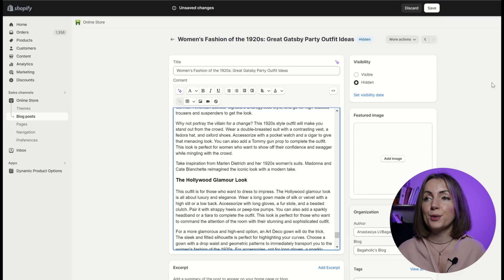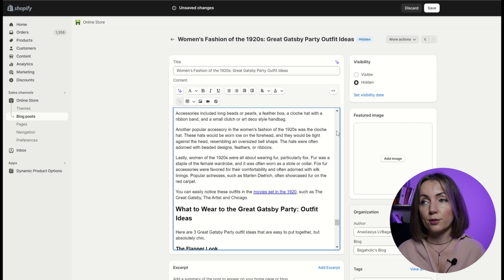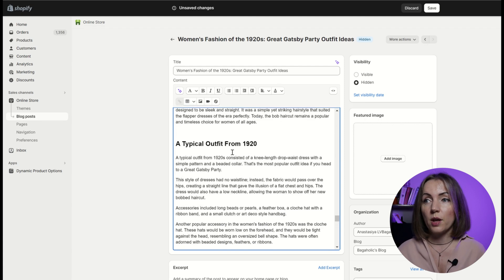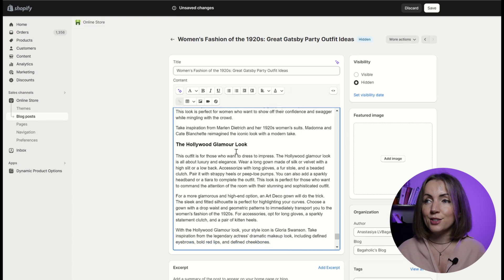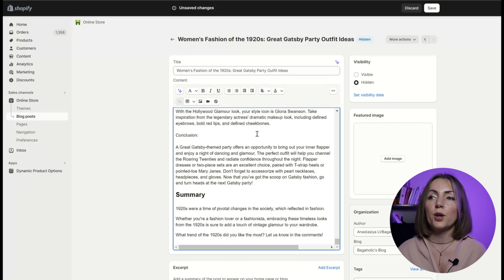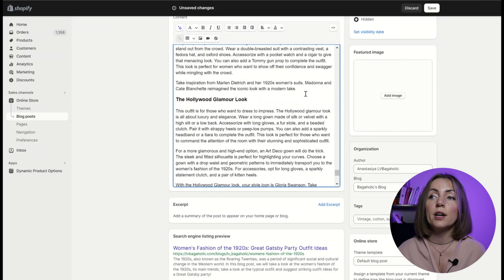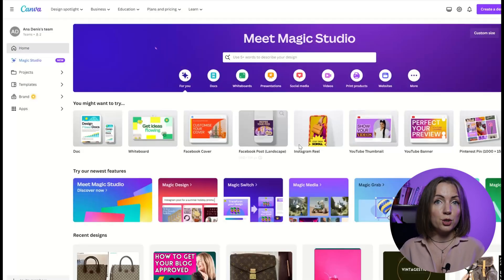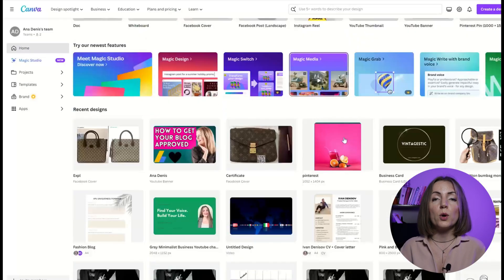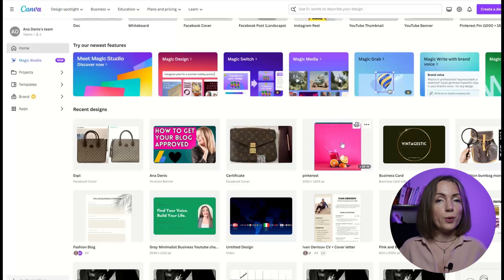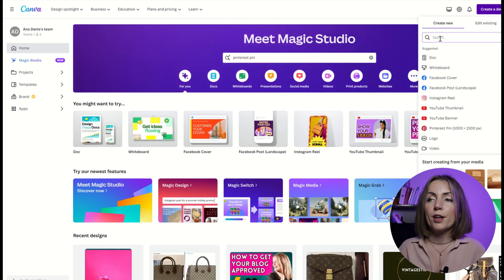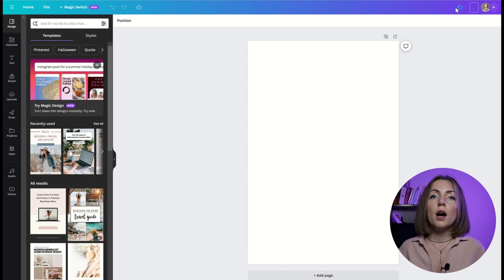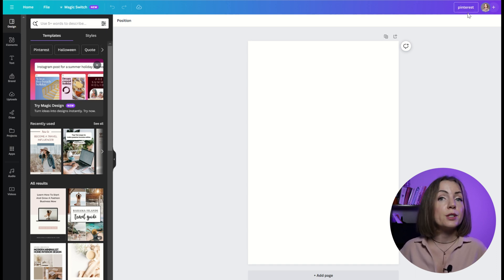So without further ado, here's my recent blog post. I need several images for it. I need a picture of the typical outfit from the 1920s, then a pic of the flapper outfit, the gangster look, and the Hollywood look. So I'm going to create those images in Canva AI Image Generator. I don't have a specific visual style for my blog, so I want the images just to be nice and to illustrate the article. So what I'm going to do first is I'm going to create a template 1000 by 1500. That's an ideal size for Pinterest. I'm doing this to easily repurpose my content for Pinterest later.